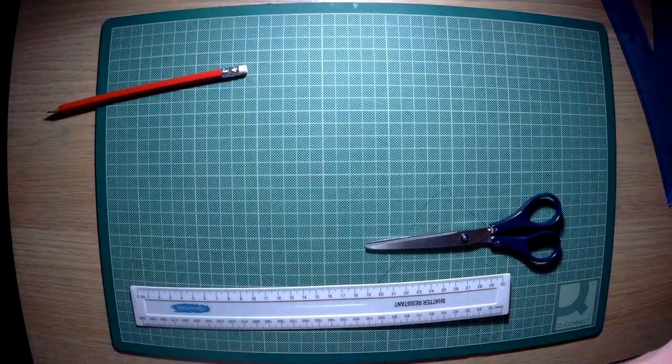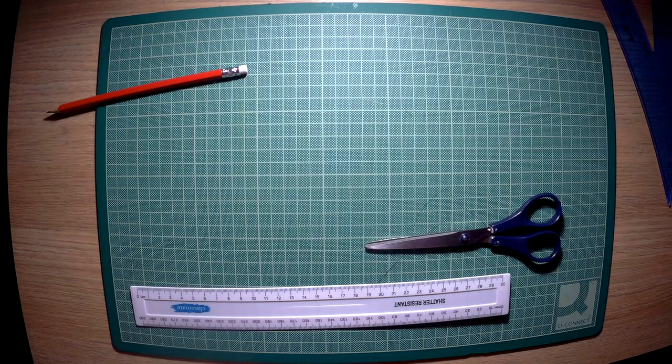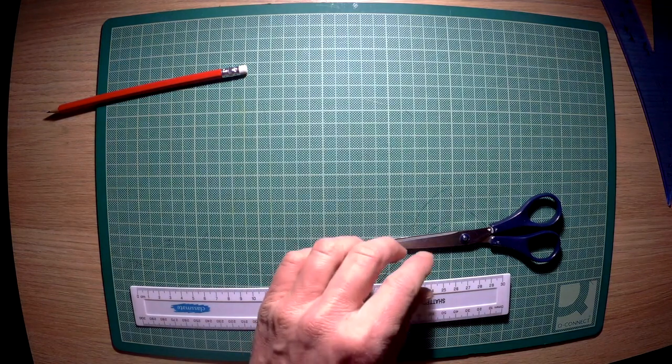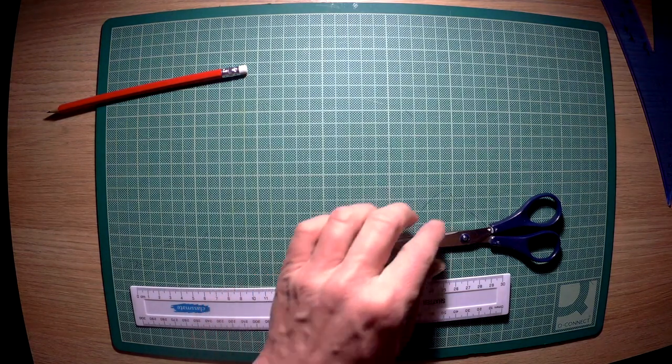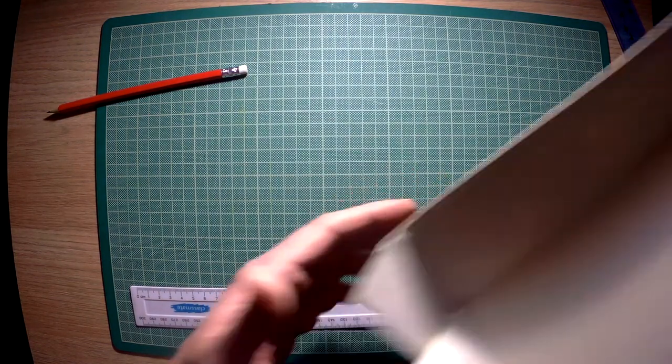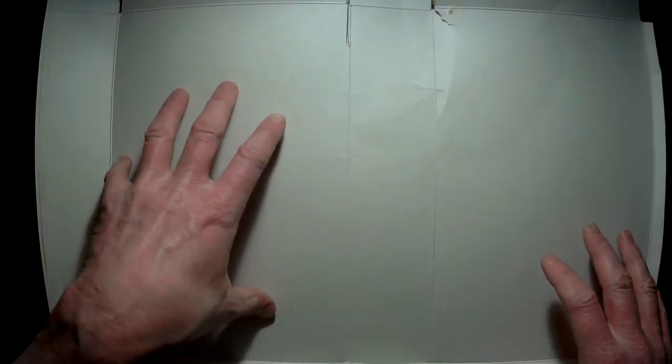Once you have got your card, get it flat on the table or desk wherever you are working and cut out a big section that you have available.